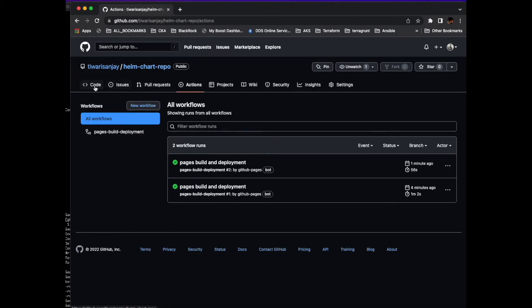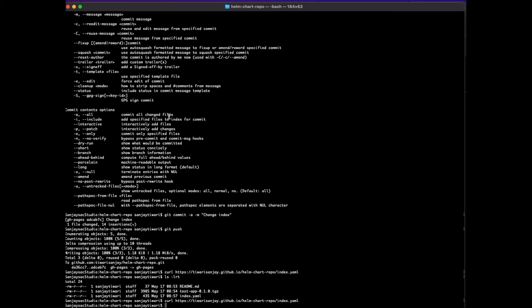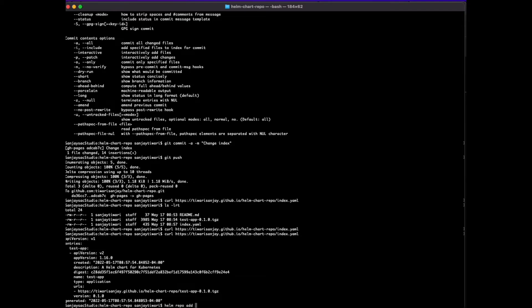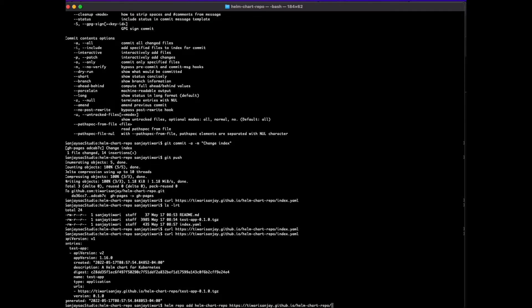That's good to go. Our Helm chart is deployed. We see the index, it's created. The path for your new chart is https://sanjittiwari.github.io/helm-chart-repo/testapp-0.1.0.tgz. Now let's add our new repo that we have created, the chart that we have deployed in GitHub.